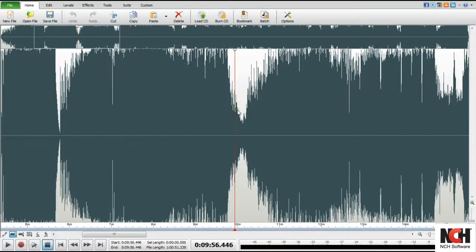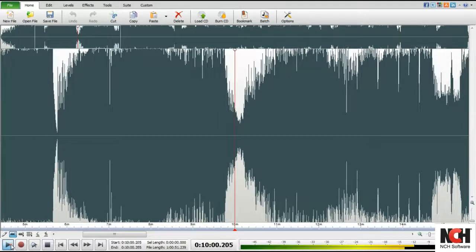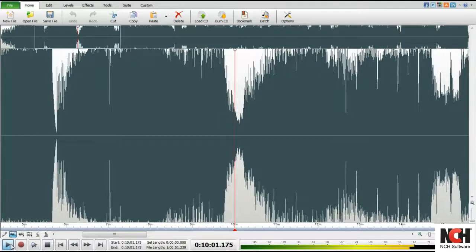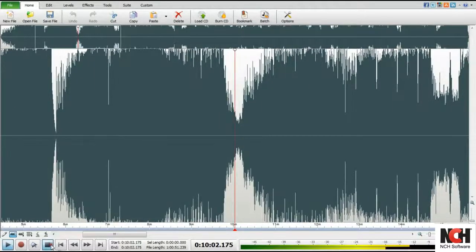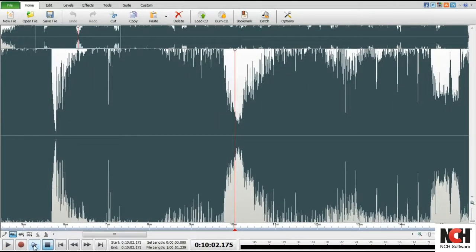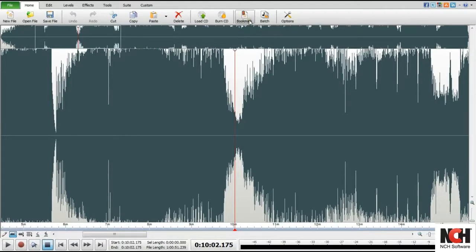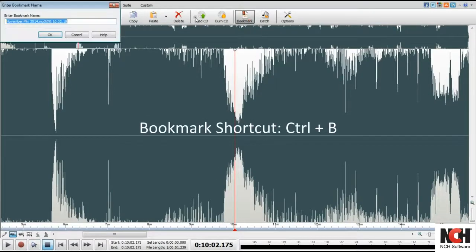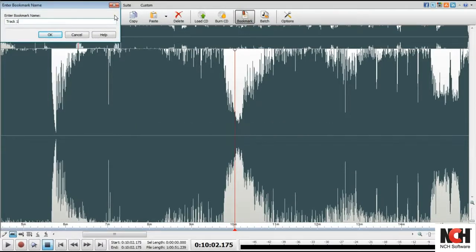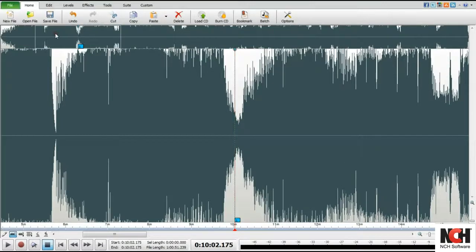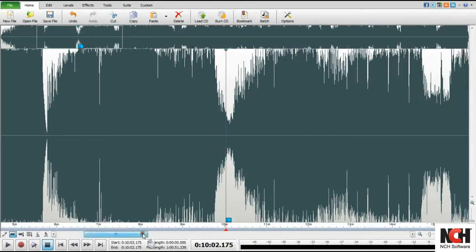To create a bookmark, click on the Wave window at the specific spot. You can use the play controls and or scrub feature for precise placement. Click the Bookmark button on the toolbar or press Ctrl plus B to create the bookmark and enter the bookmark name. Then press OK to save it.